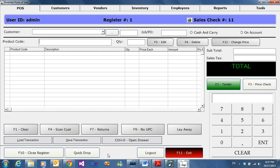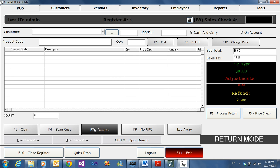This video will go through returns. To begin, we're going to hit F7 returns. That will put the POS on return mode.